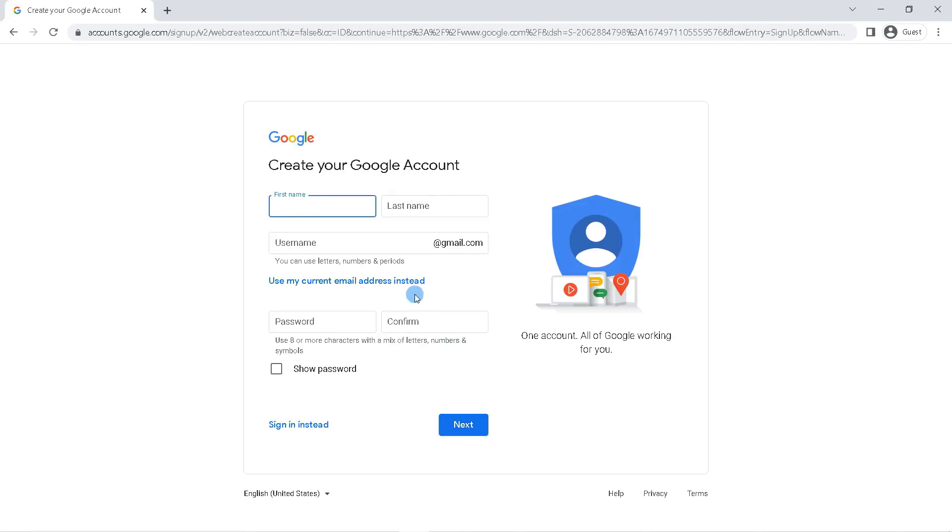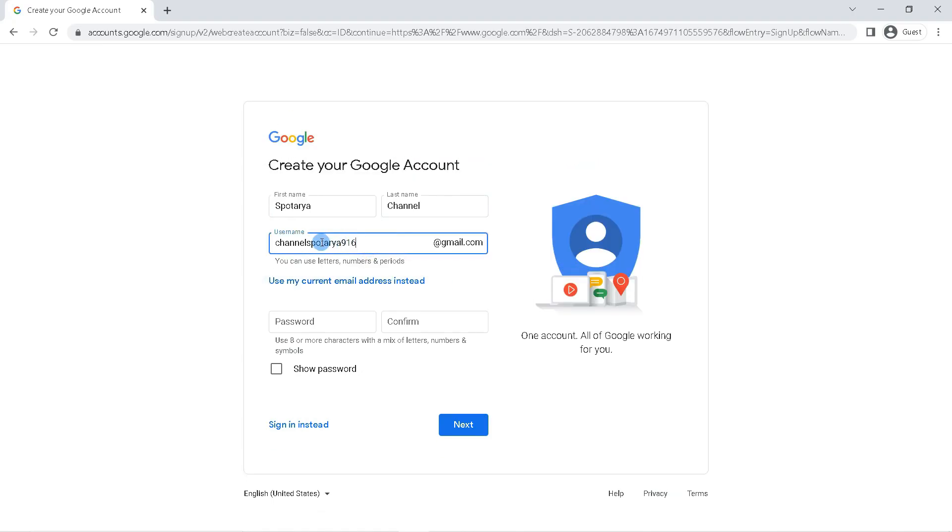Fill in this form such as entering your full name, email name, or Gmail address that you want. First enter your name here, then enter the Gmail address you want.